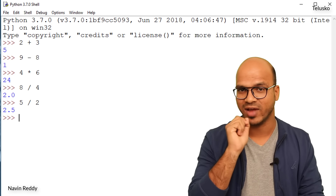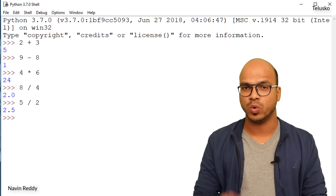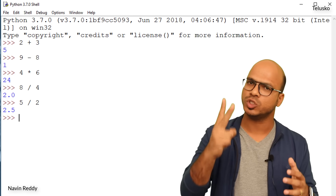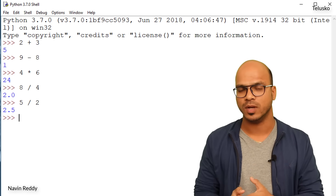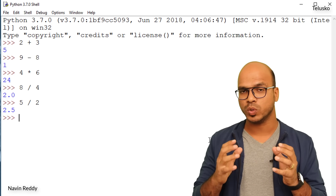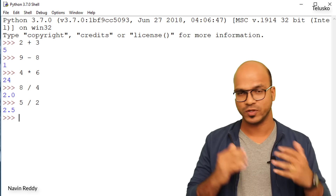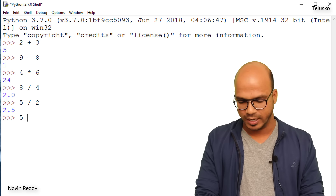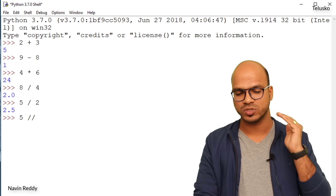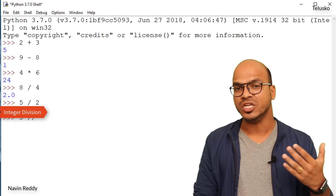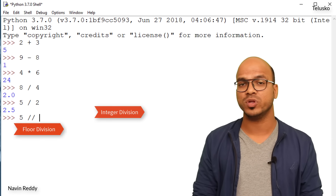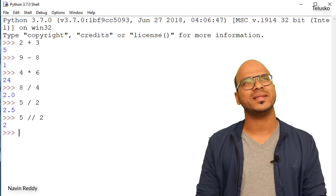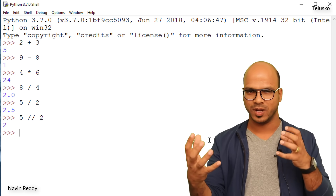What if you only want the quotient — the integer part — without the decimal? Instead of one slash, use two slashes. This is called integer division or floor division. So 5 double-slash 2 gives you 2, not 2.5.